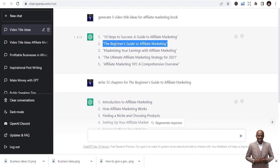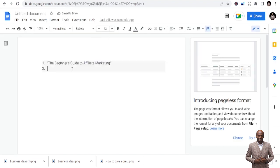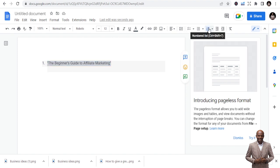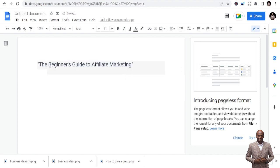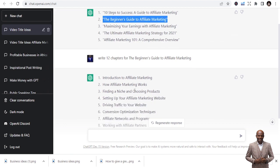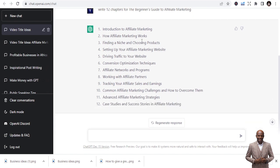Copy the title — 'The Beginner's Guide to Affiliate Marketing' — put it somewhere and you've started your book. Remove the numbers from the chapter titles, just keep the title text and enlarge it. Now we have our title and our chapters. Be aware that since it's AI, you may be tempted to just let it do all the work, but you also need to tweak it to suit who you are.